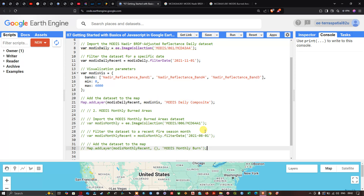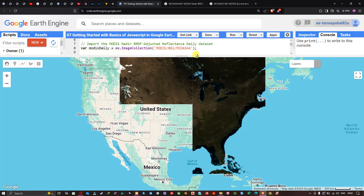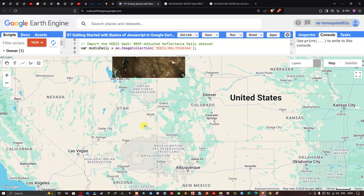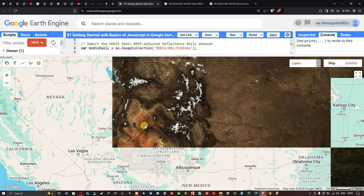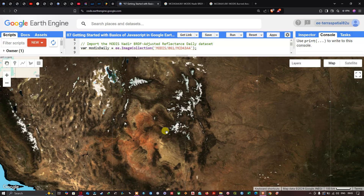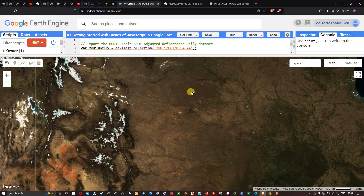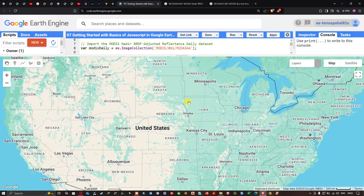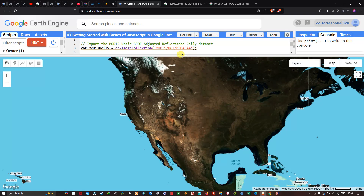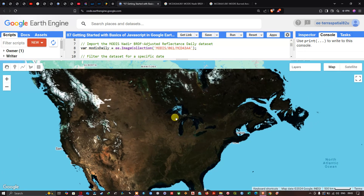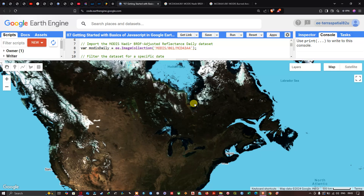We click Run to execute the code and visualize the result. The MODIS true color composite is now visible. The resolution is 500 meters, which is coarser compared to Landsat 8 at 30 meters and Sentinel-2 at 10 meters. However, with data available from 2000 to 2024, it is very suitable for large-scale analysis.